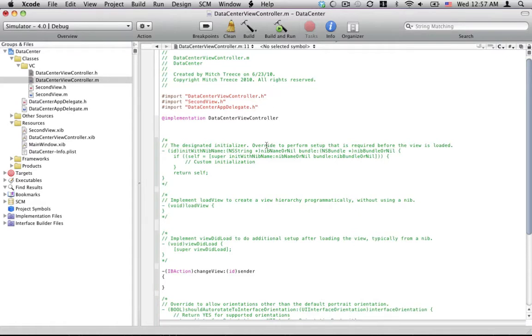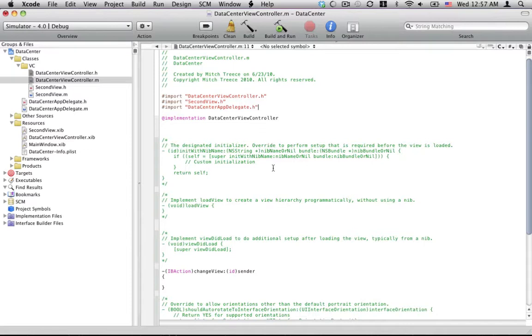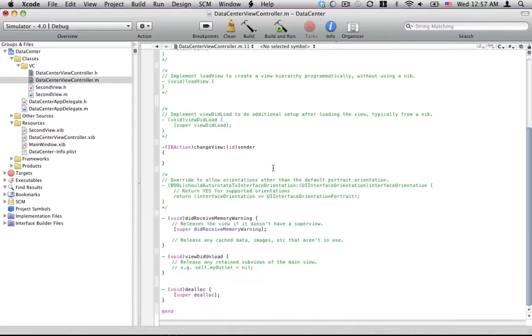This is going to, where we're going to keep our, this is going to be like our data, our data center is going to be in the app delegate. It makes it easy to access from, you know, pretty much everywhere.